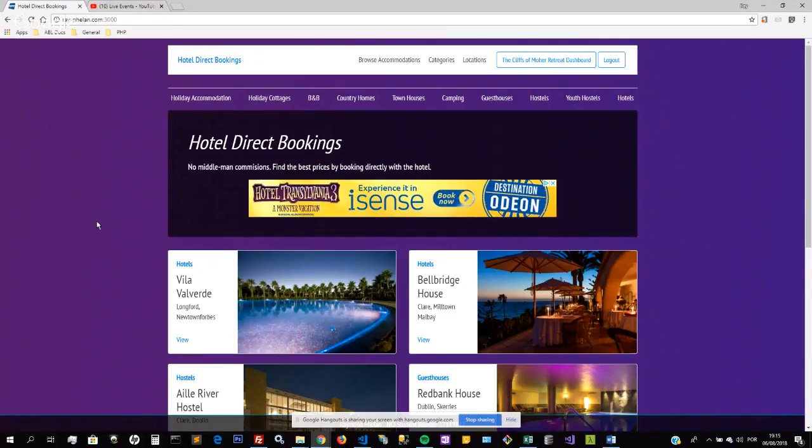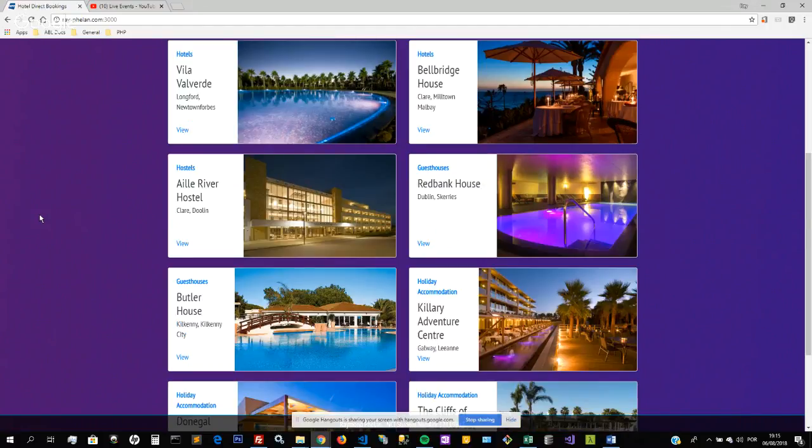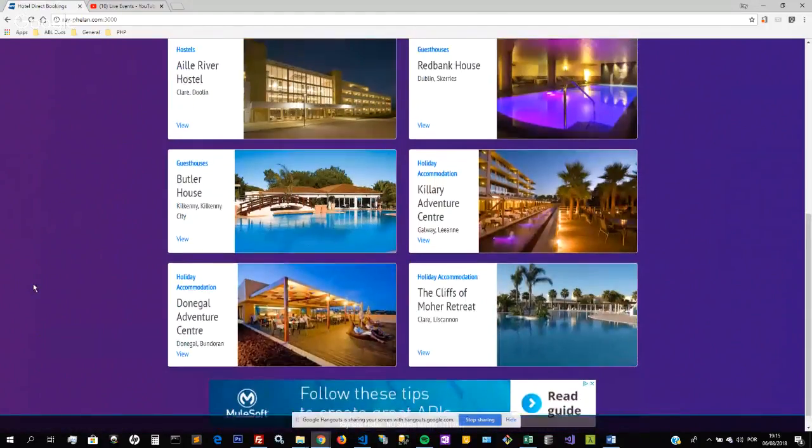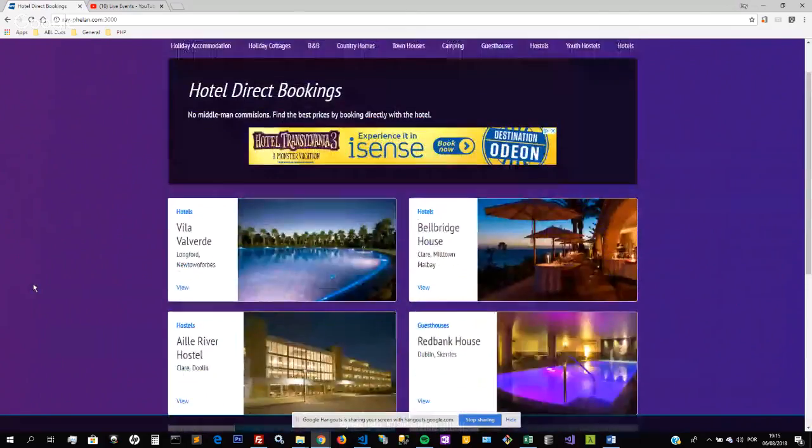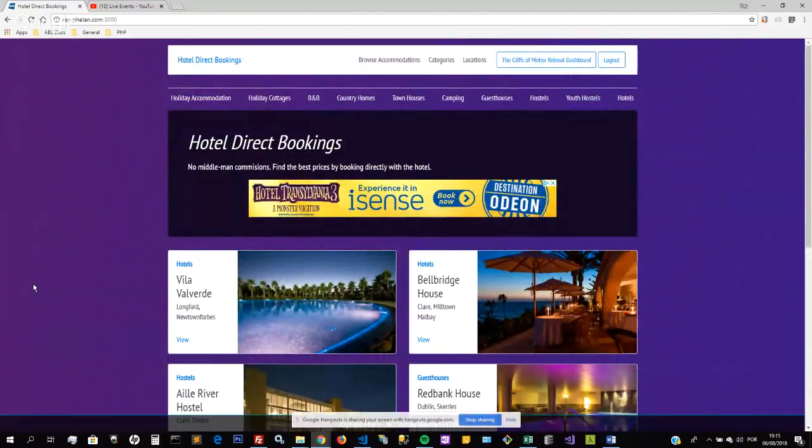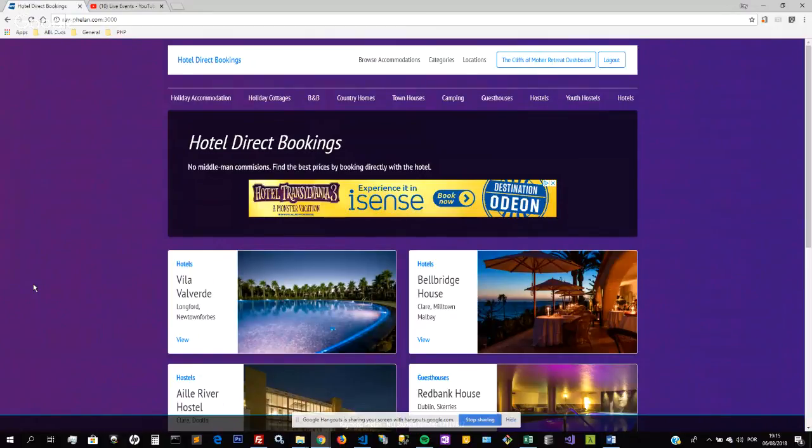The website is free for all to use and will be funded by Google Ads, which you can see in the center here and also at the bottom of the page. The design of the website is just a clean, simple design with a CSS background that gradually fades from blue to purple very slowly.